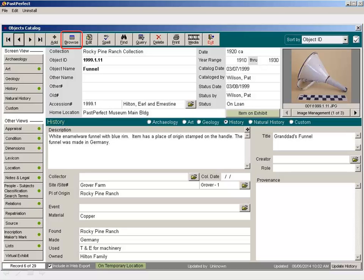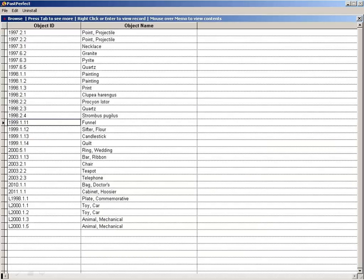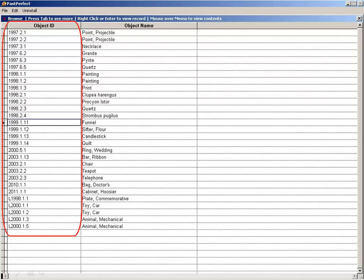When we click on Browse from the navigation bar, we see all items in the objects catalog listed in Object ID order.